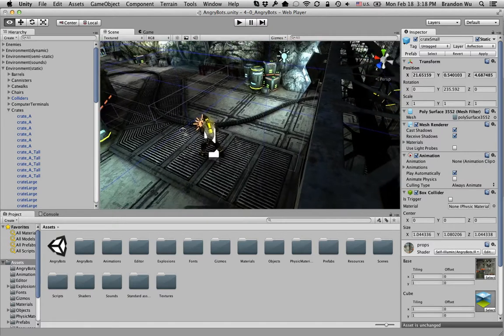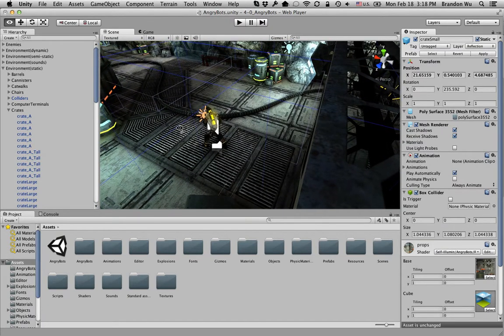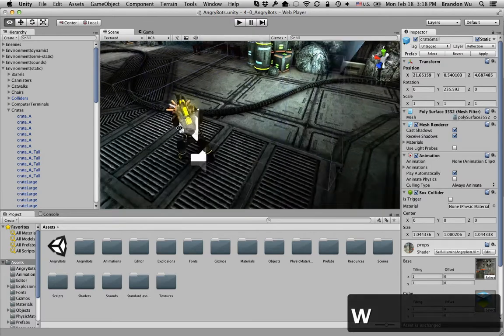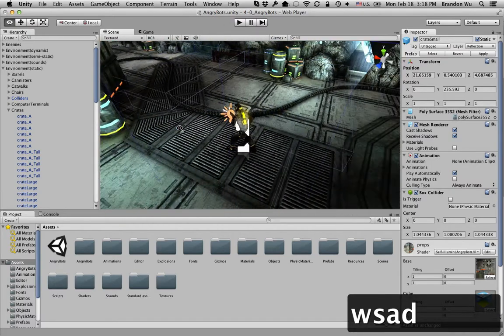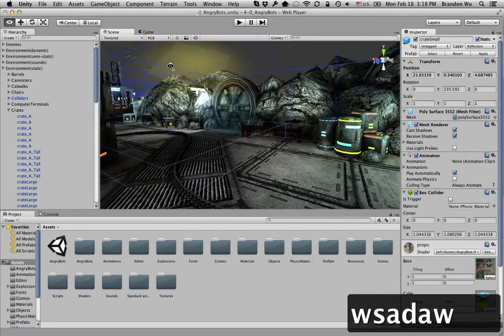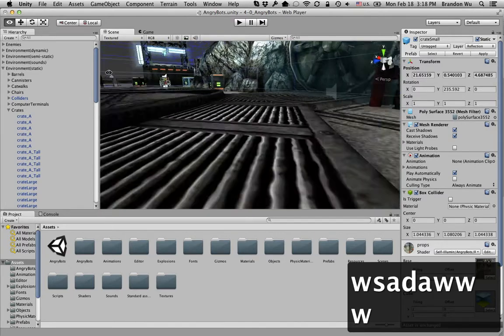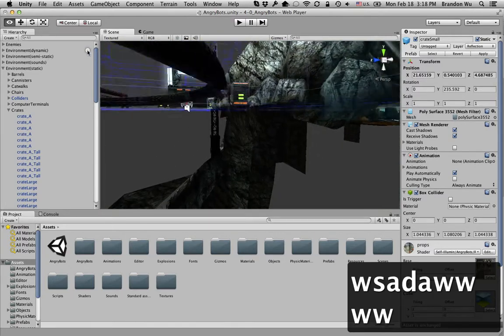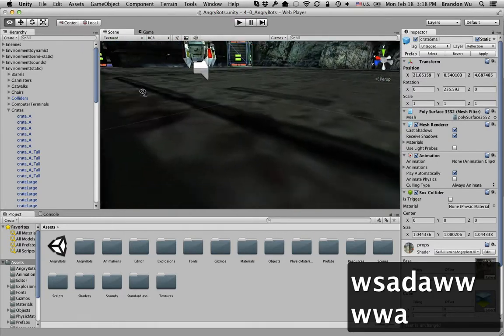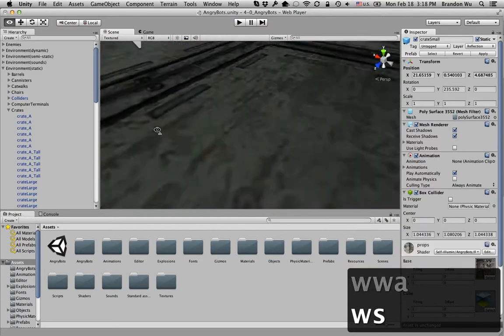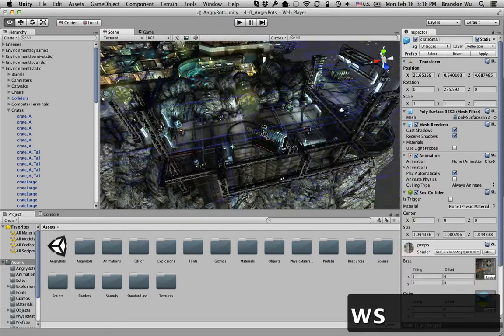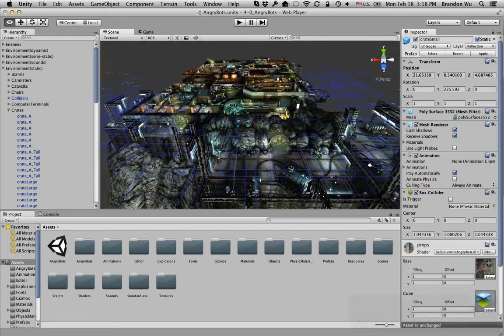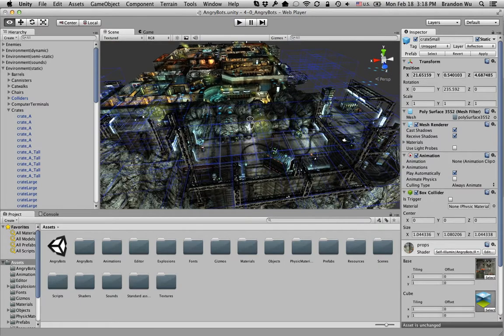And while you're holding down the mouse button, the right mouse button, you can use WASD to move around in the scene view. So this will help you find the objects or get a better angle if you're making some changes to your scene.